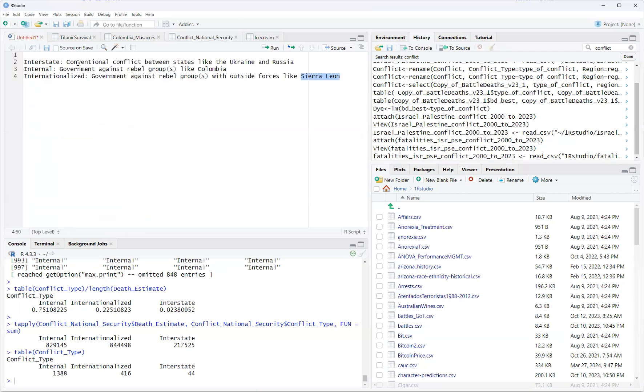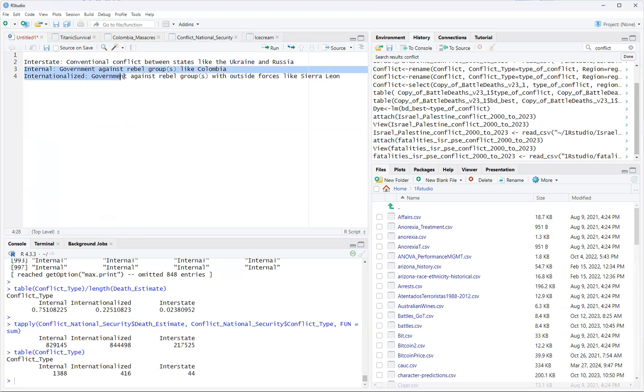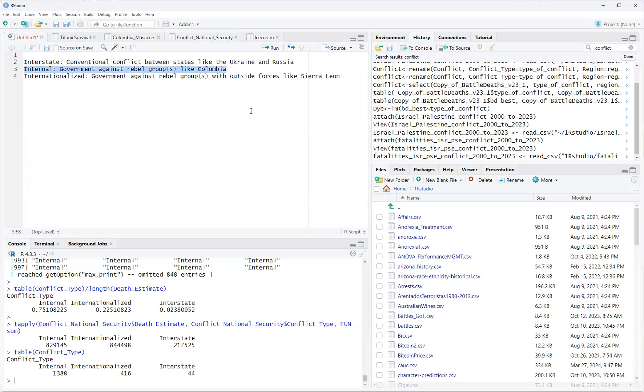There's three types of conflict in this data set. One is interstate, basically conventional conflict between states like what's going on between Ukraine and Russia. Internal conflict, government against a rebel group like you see in Colombia. And then you have internationalized conflict, which is government against rebel group like above but with an outside force involved. I like to think of Sierra Leone where you basically had Liberia involved.